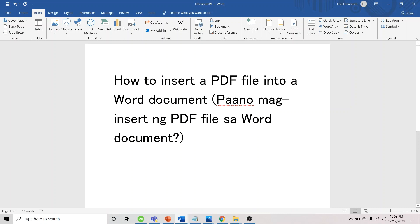This is recommended for those doing reports where they compile files saved in different formats, some in PDF, some in Word.